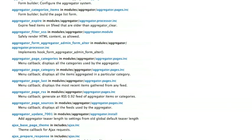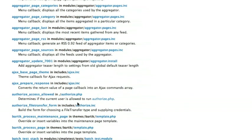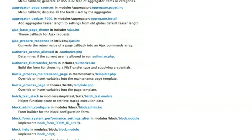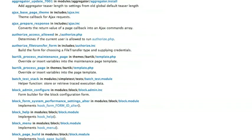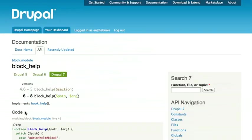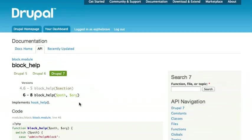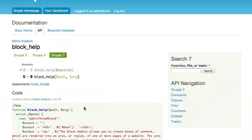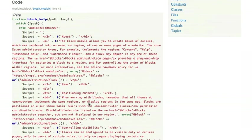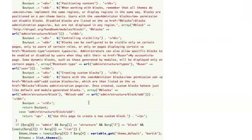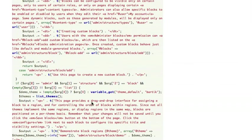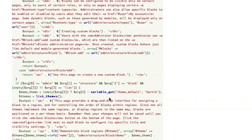So these are all the functions that are calling variable_get and I can go to any one of these functions like block_help. And when I'm viewing that function, I can see how that particular function is making use of variable_get and get some ideas about how I might use it in my own module.